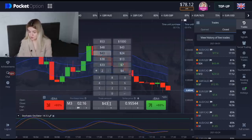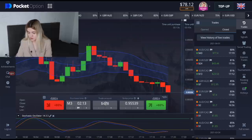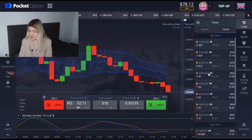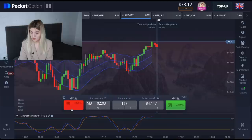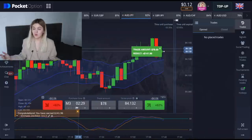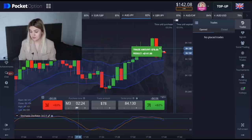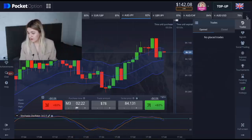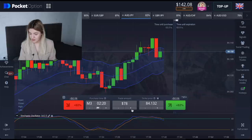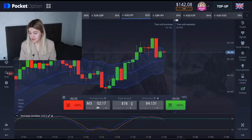We'll put in $78 now and continue. Let's make a put option right here. It's absolutely clear profit — $141! My balance is now $142. Let's continue.